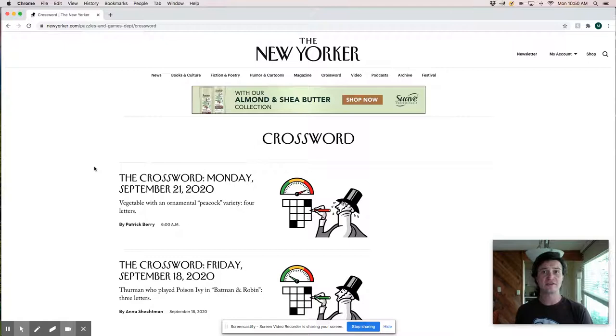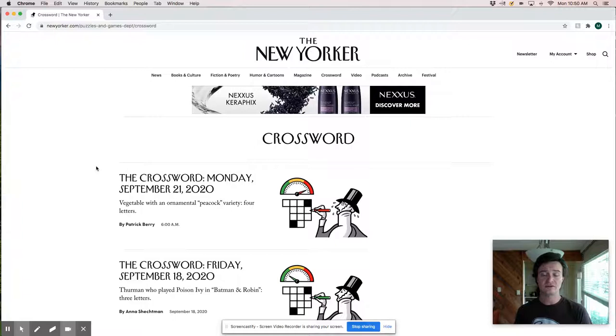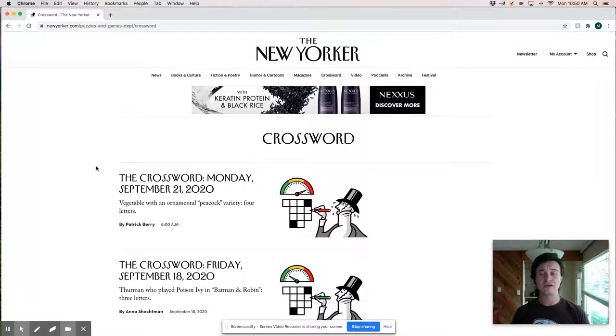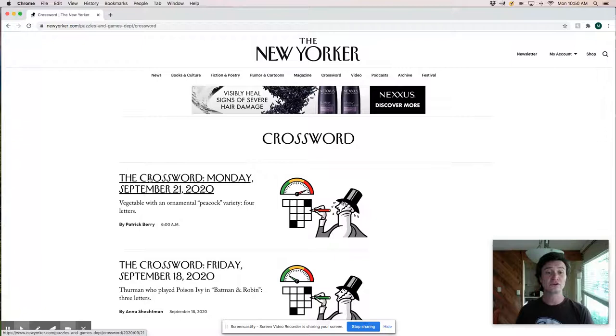Yesterday's Monday New York Times solve, the solve of today's puzzle that I recorded yesterday, it was a great puzzle but more compelling. A challenging puzzle by Patrick Barry. I love that that's how they introduce it.